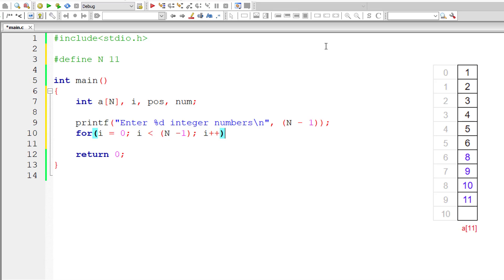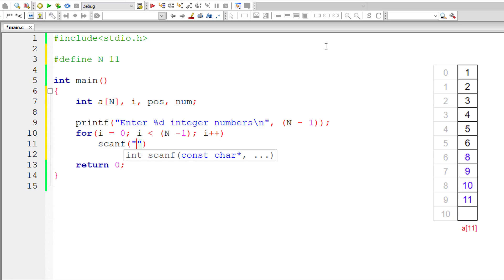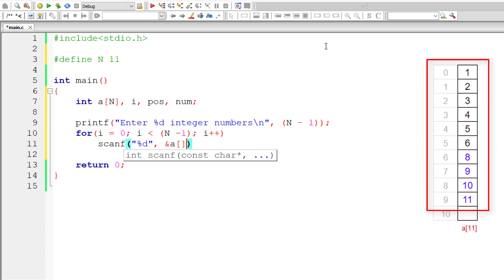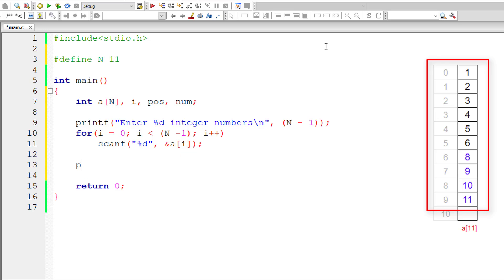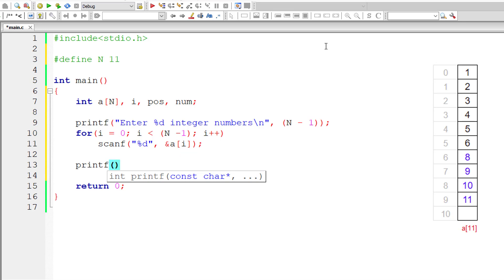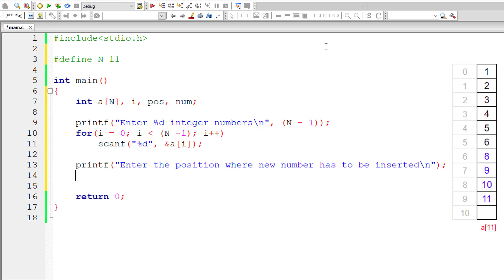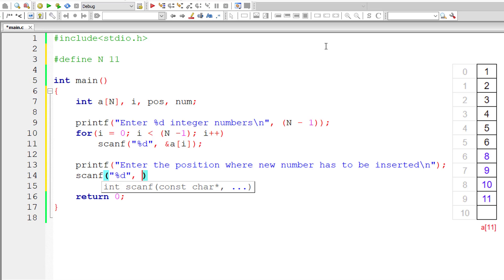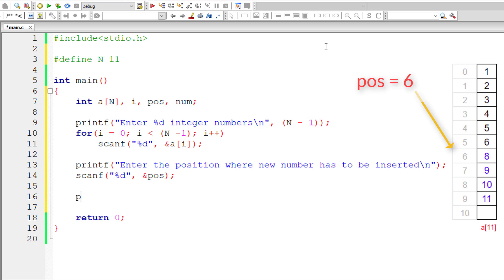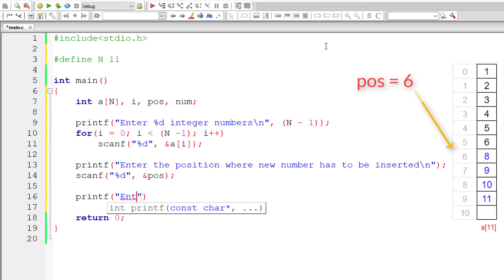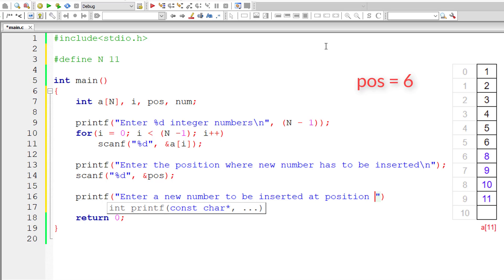For each iteration, increment i by 1. Use scanf with %d to store the value at address of array variable a[i]. All 10 spots from index 0 to 9 will be filled. Now prompt the user to enter the position where the new number has to be inserted, storing the input inside integer variable pos.